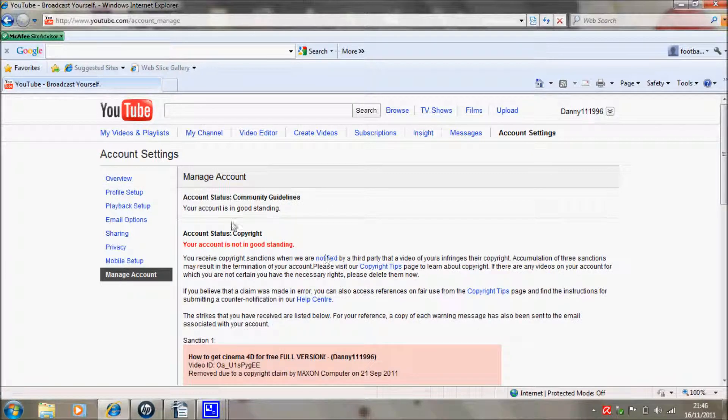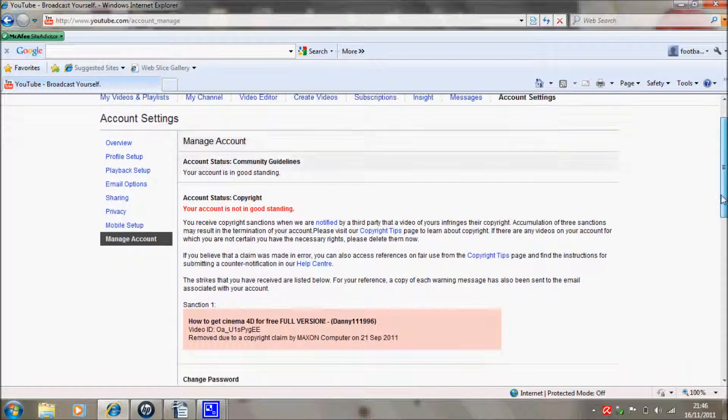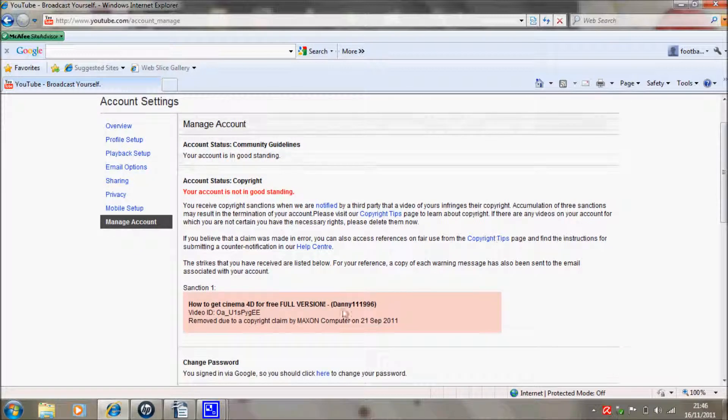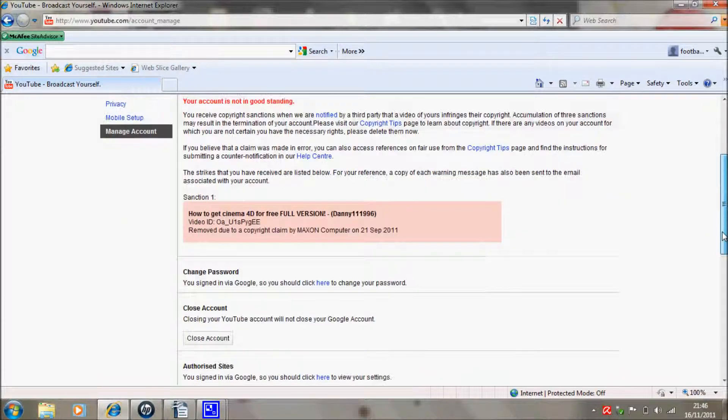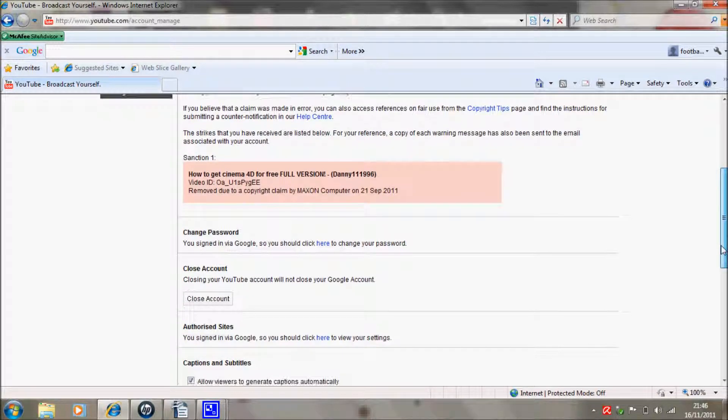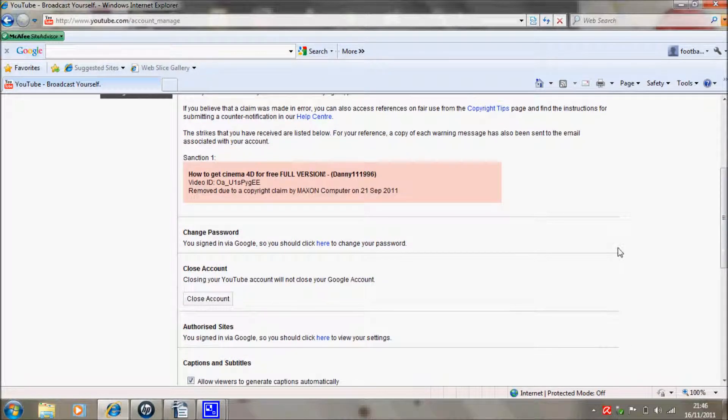Now obviously this just says a copyright strike, which I didn't want. I don't know really why I got it because I just did a few videos on my computer, so I don't know why.